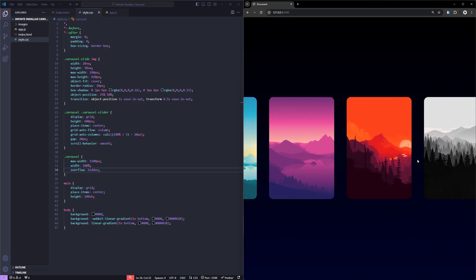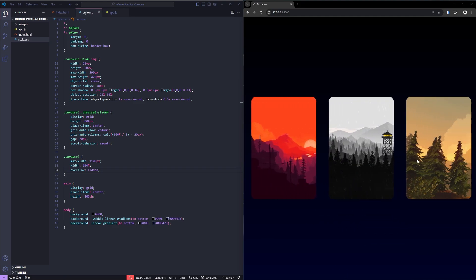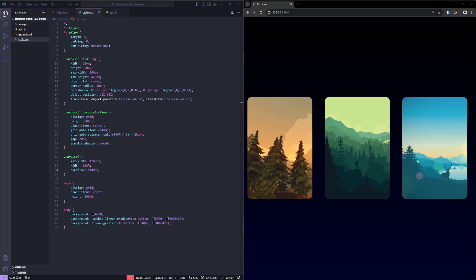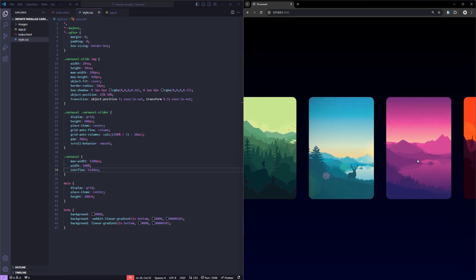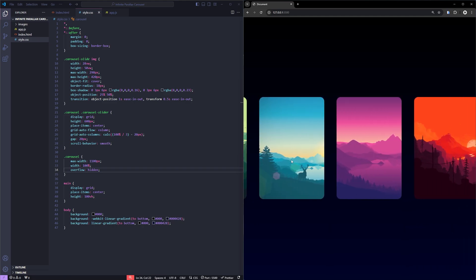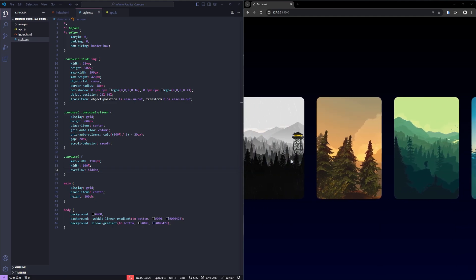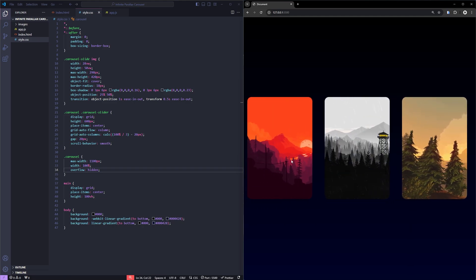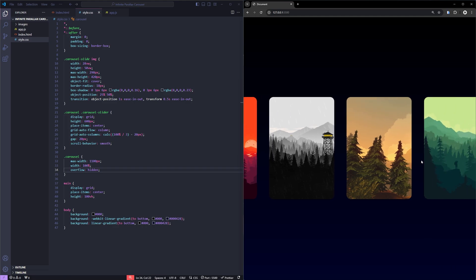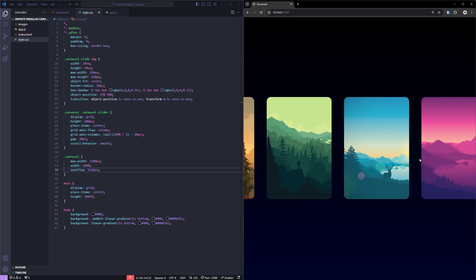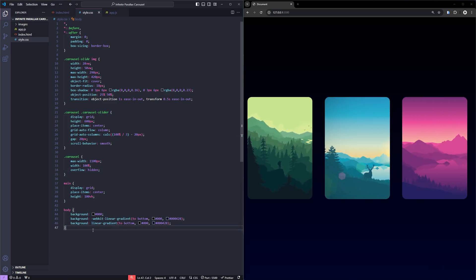But there's still a few things missing. We want to center the image to stand out more by highlighting it. And we also want a parallax-like effect when the slides move. To achieve this, we'll add some more styles to our CSS.